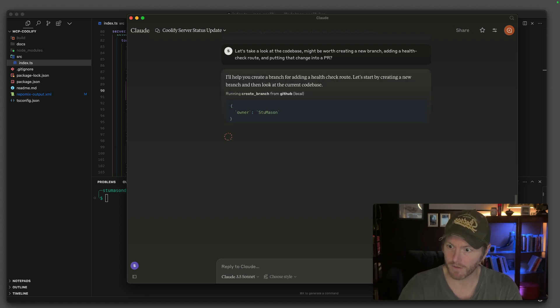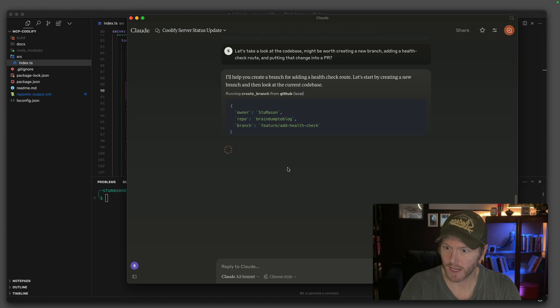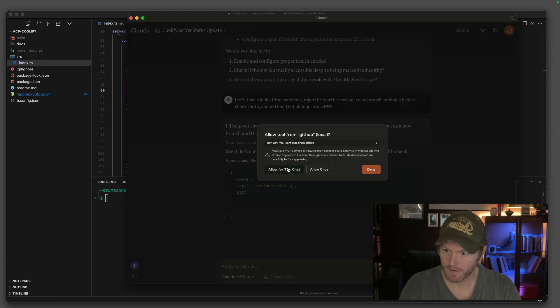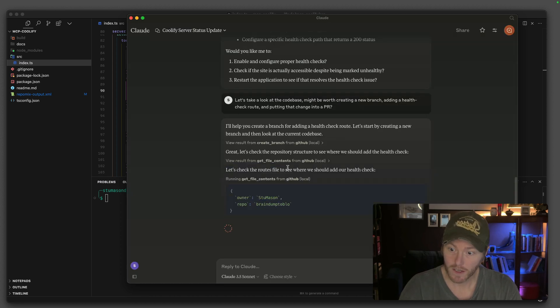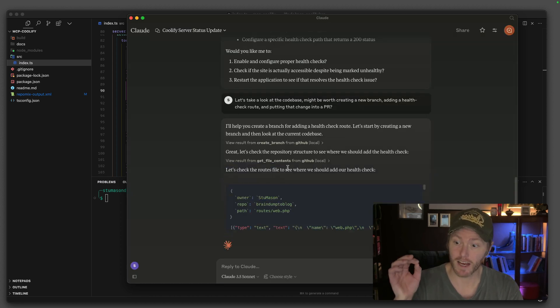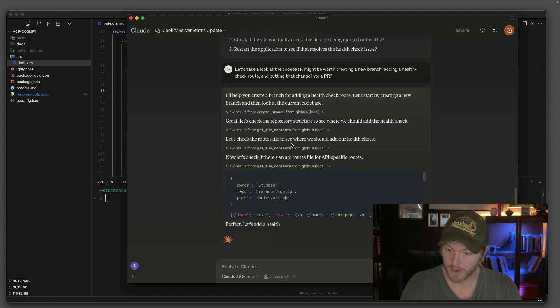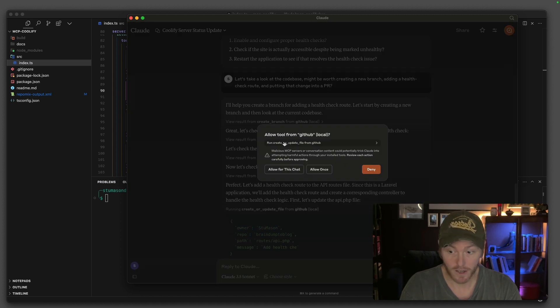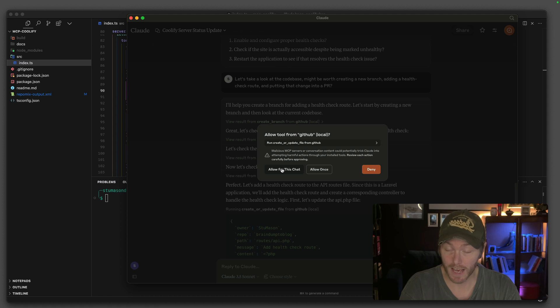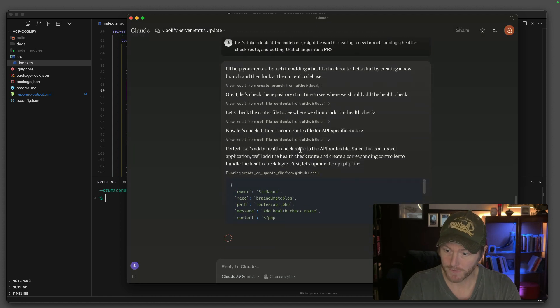I've given it a bunch of stuff to do there. Let's see if it can do it. Create branch, add health check, get file contents. See how it's figured out the routes file. API specific routes. It knows it's a Laravel application or it's figured it out. Create or update a file. Routes API.